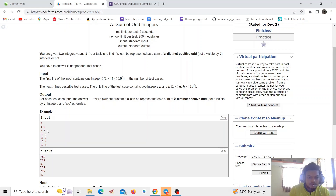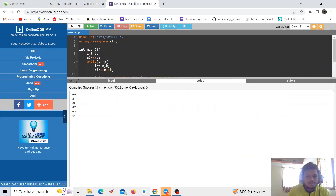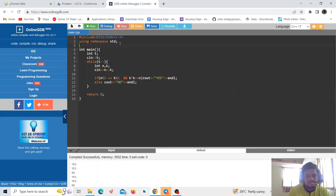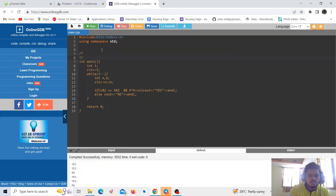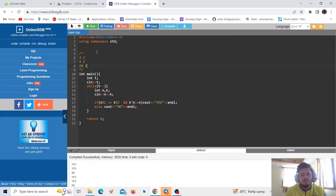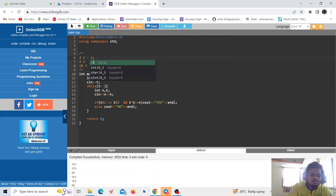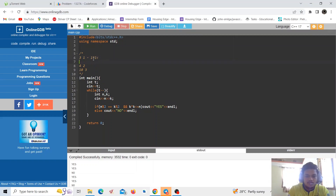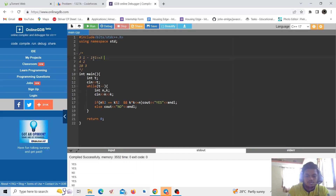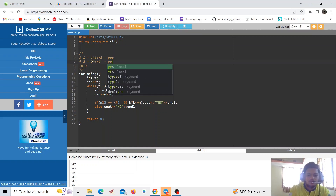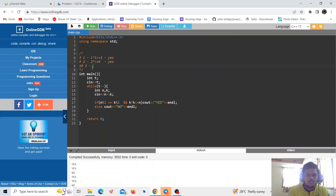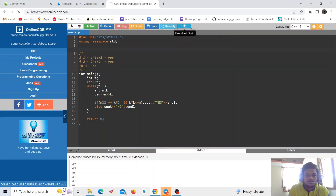Let's dry run the problem with the first few examples. For n=3 and k=1: both are odd, and 1 times 1 is less than or equal to 3, so it is true — yes. For n=4 and k=2: both are even, and 2 times 2 equals 4, so it is also yes. For n=10 and k=3: 10 is even and 3 is odd, different parity, so it is no.